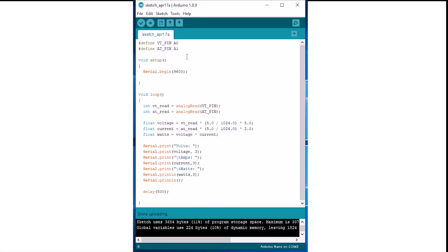We will now see the code for the Arduino. First we have to define the VT and AT pins at analog 0 and 1.